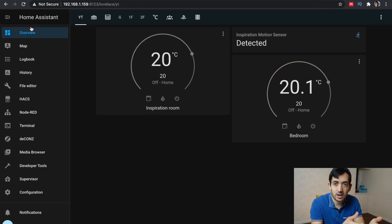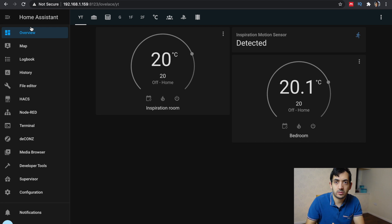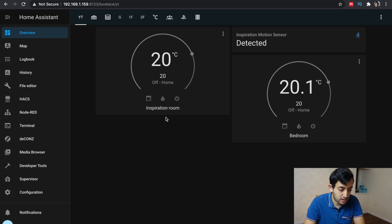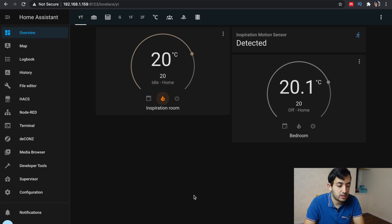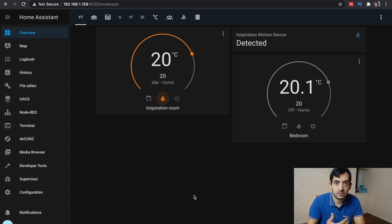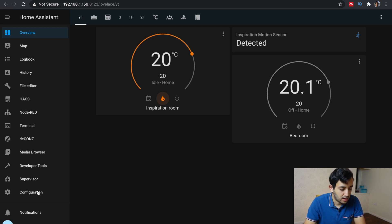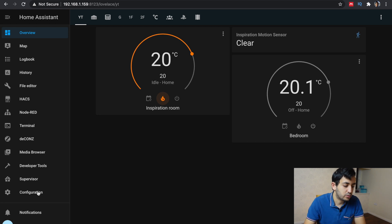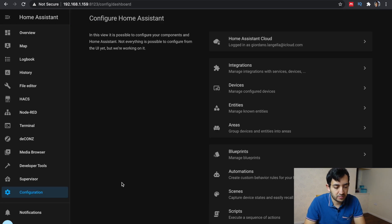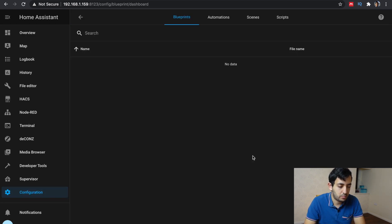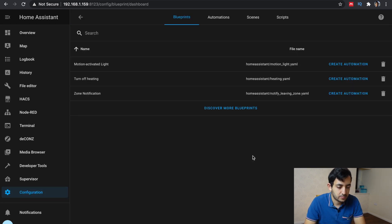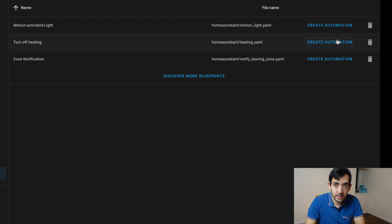So let's create another automation with the same blueprint, but for the inspiration room. So what I'm going to do now is I'm going to turn it on, turn it on so you can actually see that turning off. Let's go to the blueprint. So configurations, blueprints.